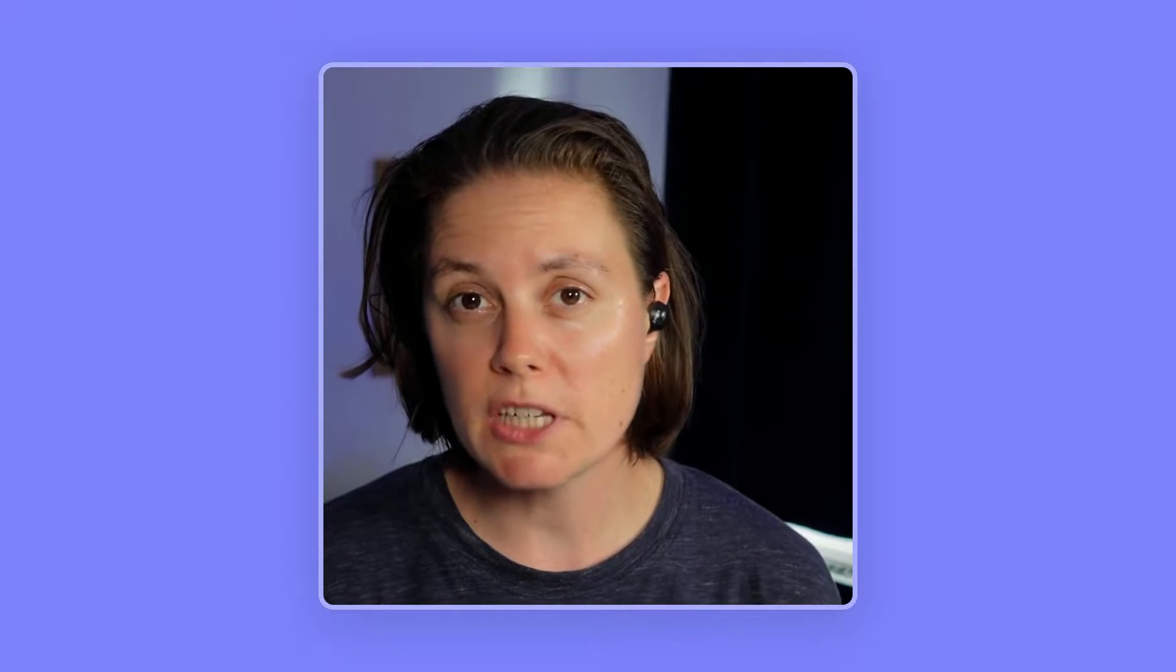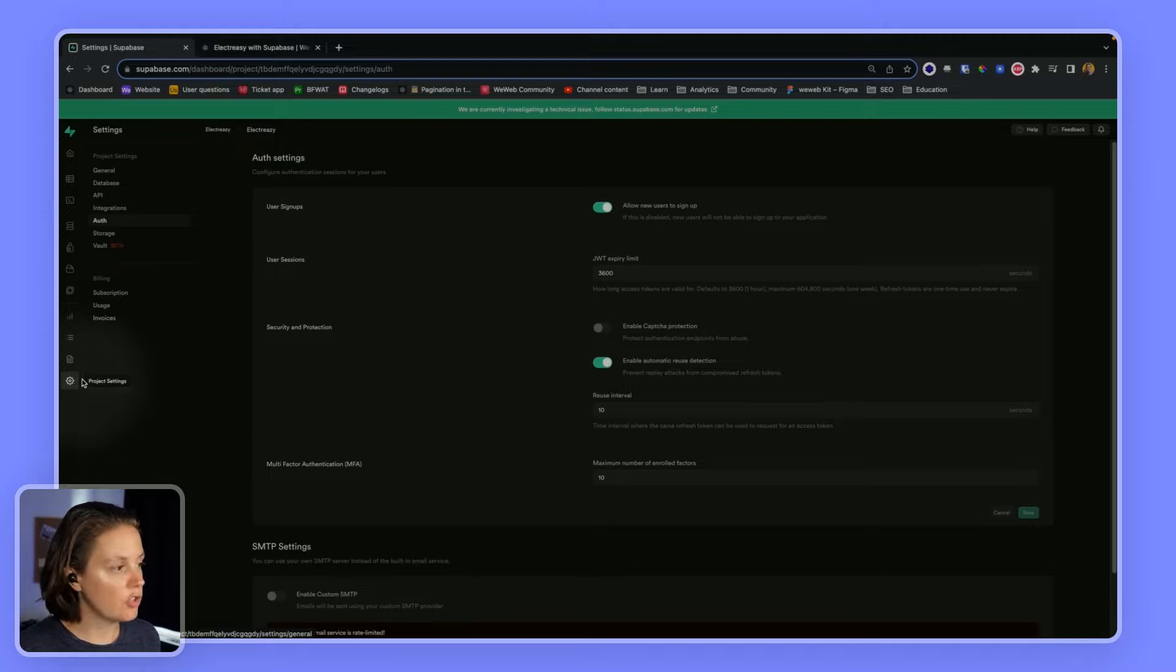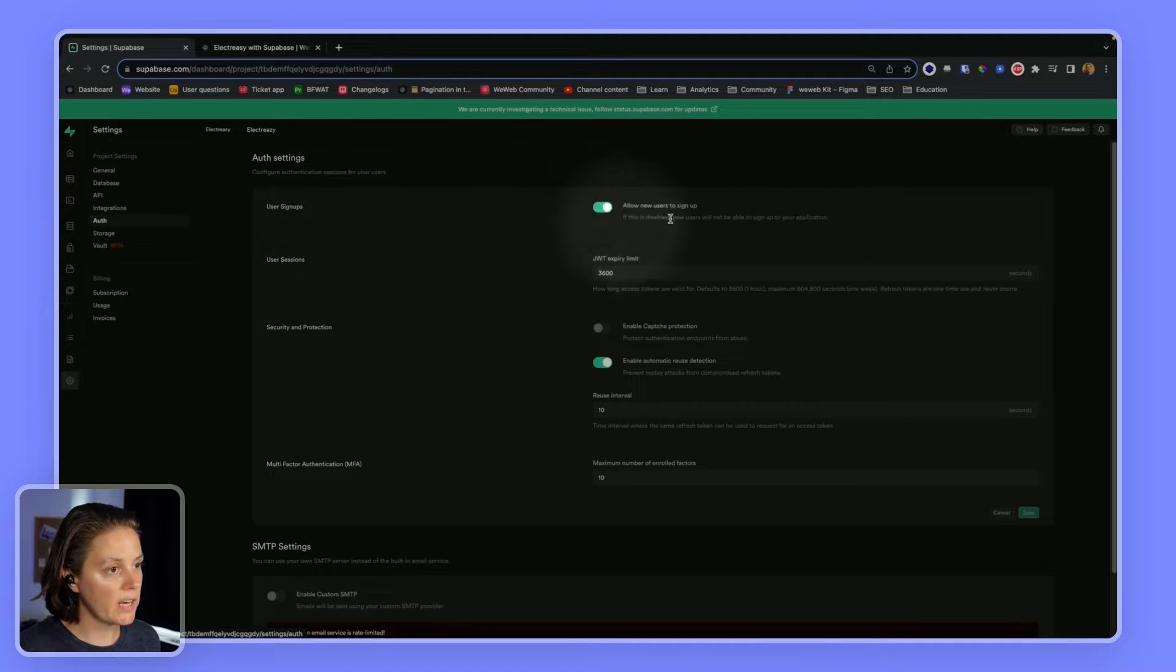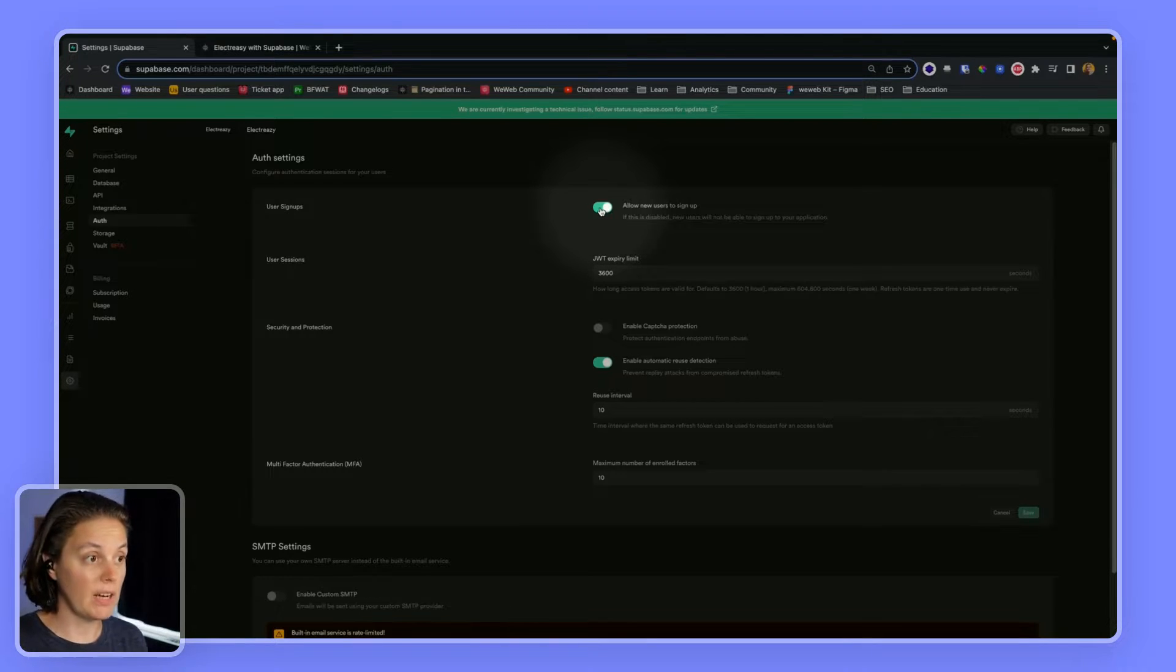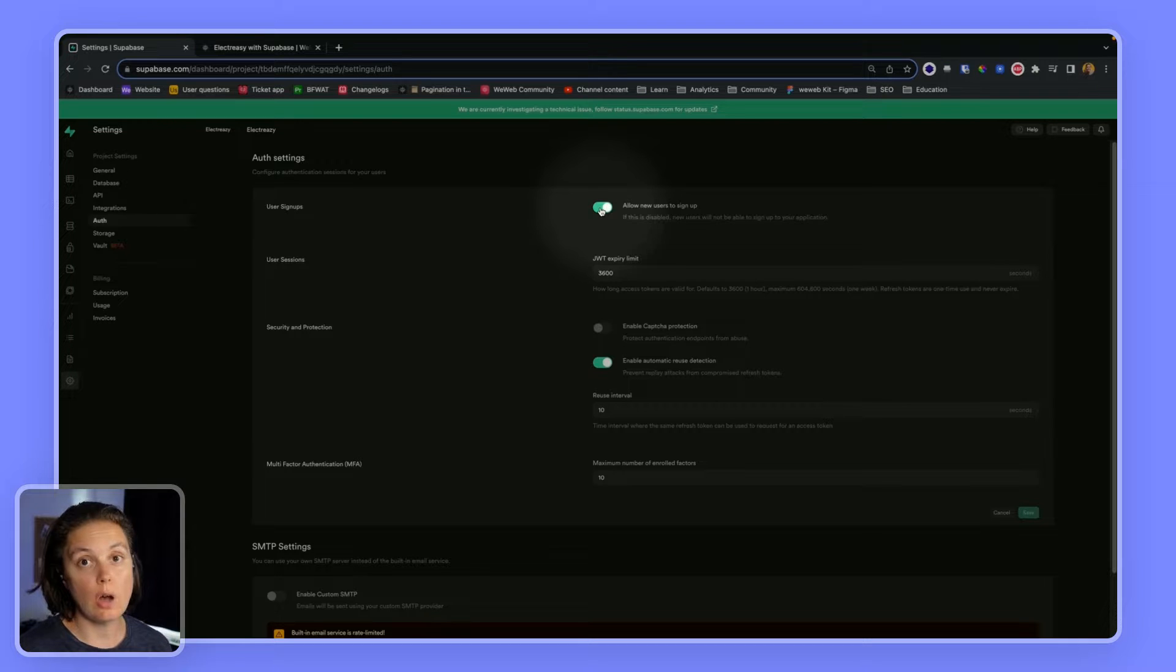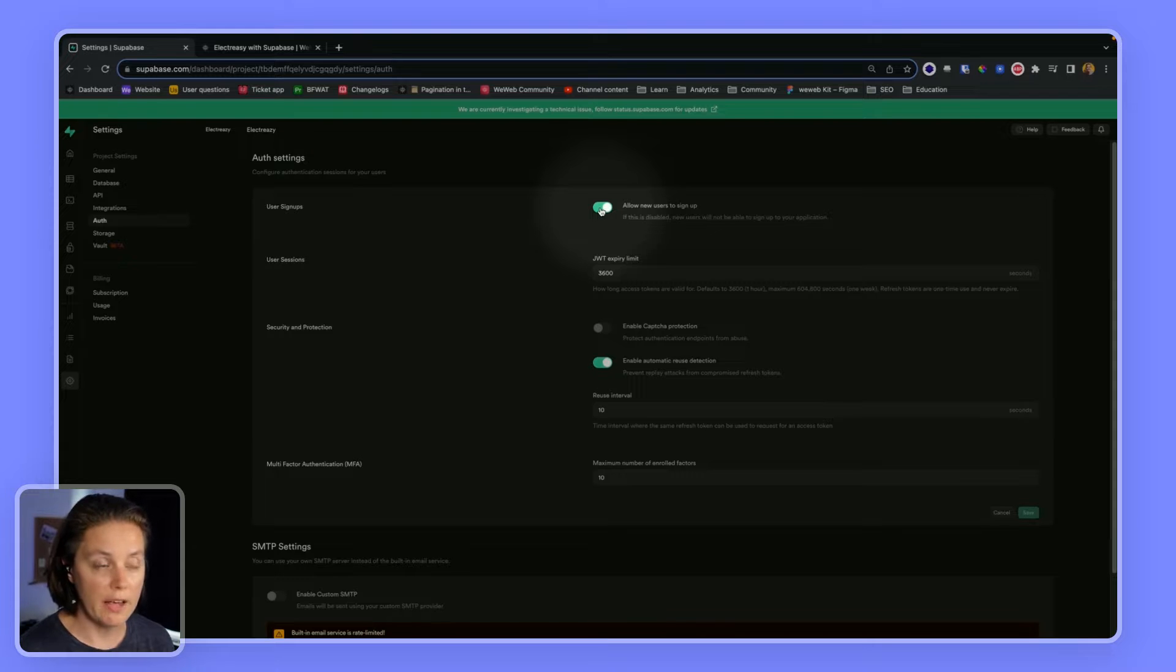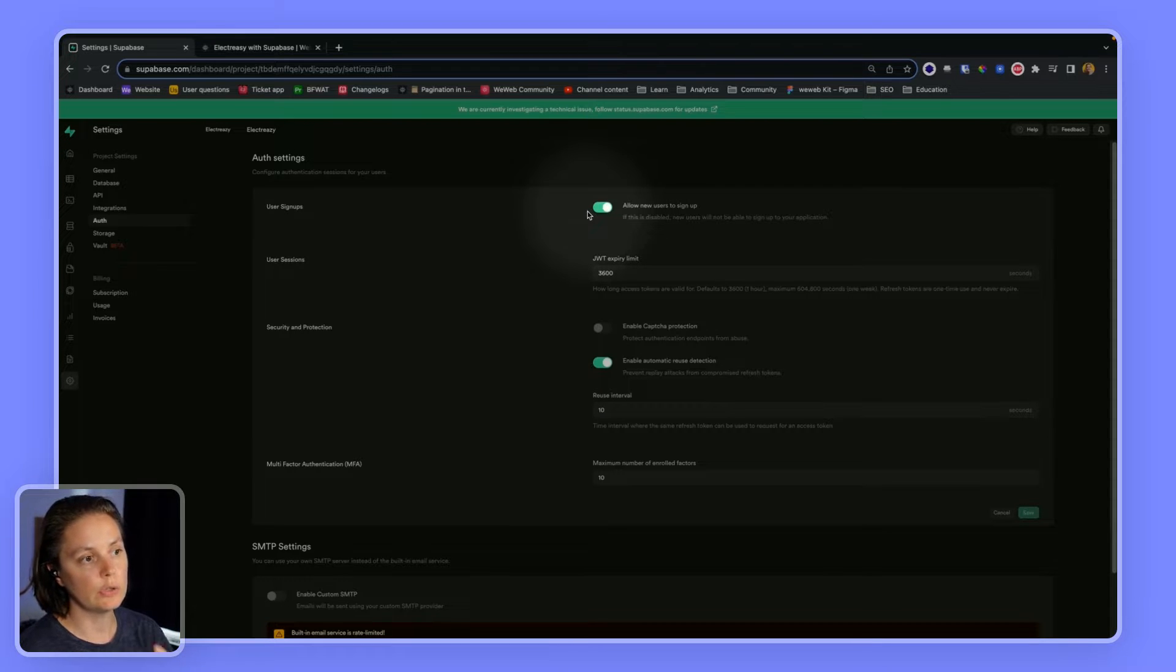Supabase provides us with this option to sign up and log in with email and password out of the box. However, there are a couple of limitations that you should be aware of that you will need to configure in your Supabase project to ensure that sign up and log in functionality with email and password can scale with your app. So the first thing to look at in your project settings in the auth category is you want to make sure that you've enabled users, new users to sign up depending on your project. Perhaps you do not want new users to be able to sign up on their own. Maybe you want to make sure that you invite them. So you need to check, I believe by default, this setting is disabled in Supabase. So if you want users to be able to sign up, make sure to enable it.